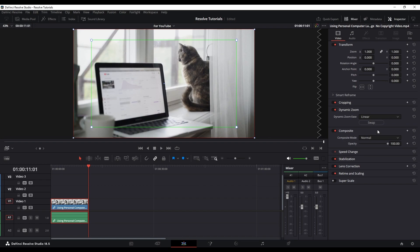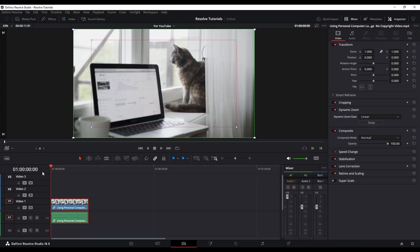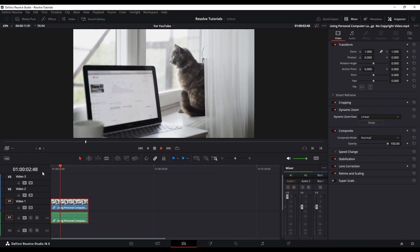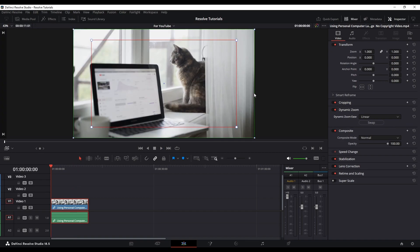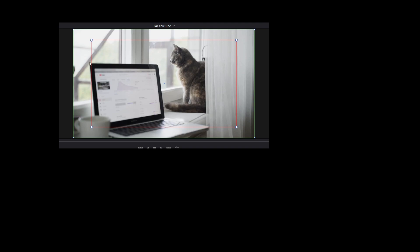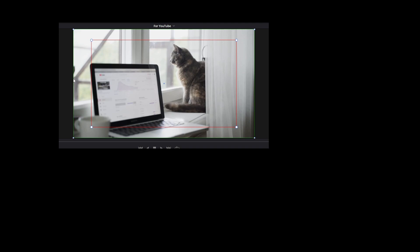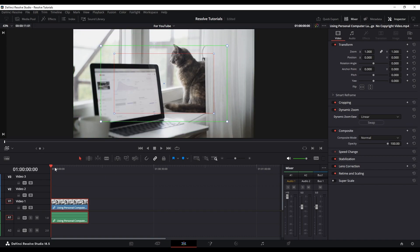What you can also do is go back to Dynamic Zoom in the Inspector and swap the start and end points. I had it zoom out, and now I'm going to have it zoom in. When you see the red and green outline, the green outline is your starting point and the red outline is the end point of the animation. You can also adjust both rectangles — the red one and the green one.